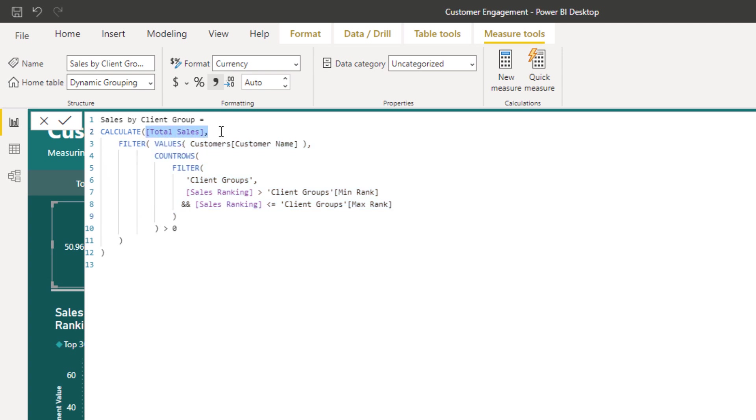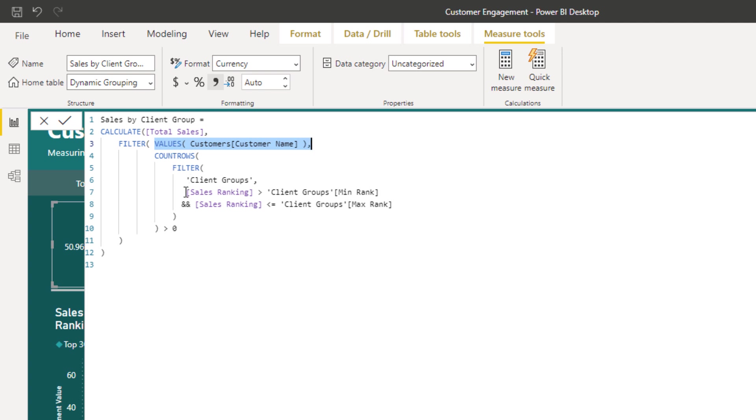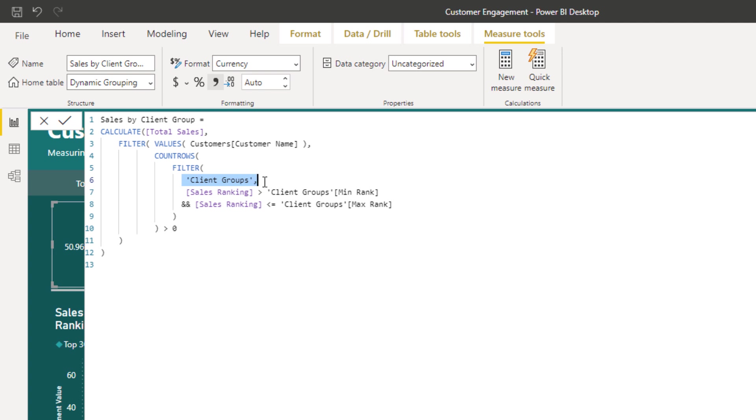This part of the filter, this grouping technique formula, remember we calculate, we change the context of the calculation. How do we change the context? Well, we want to iterate through filter. Filter as an iterator enables us to iterate through a table. In this particular case, we're iterating through a list of customers. So we're going to iterate through every single customer and for every single customer we're going to work out what is their sales ranking.